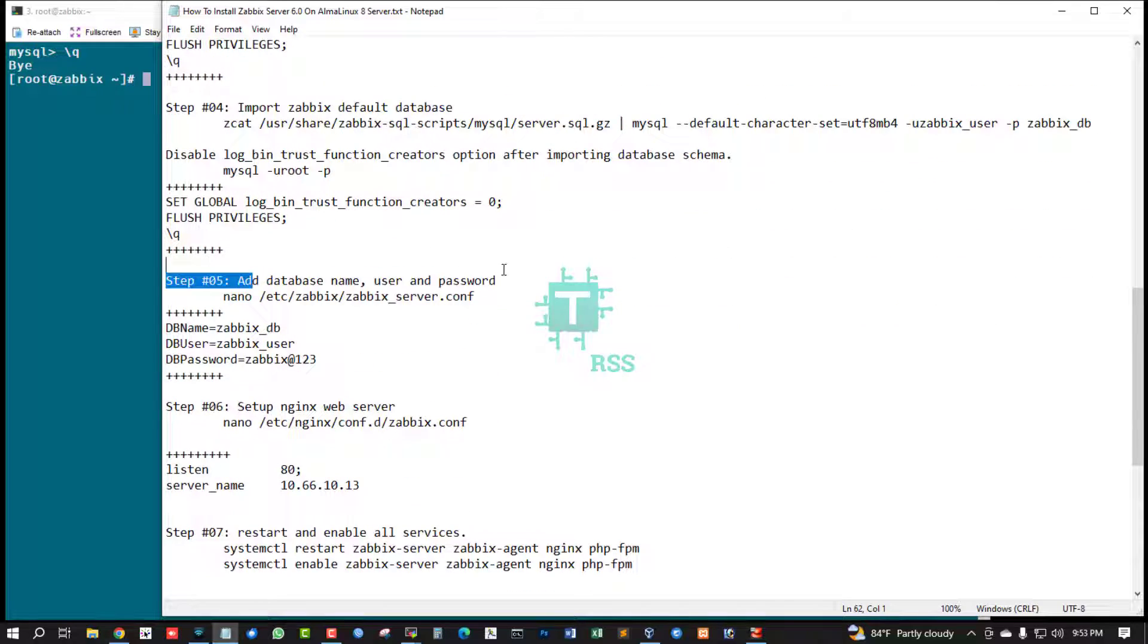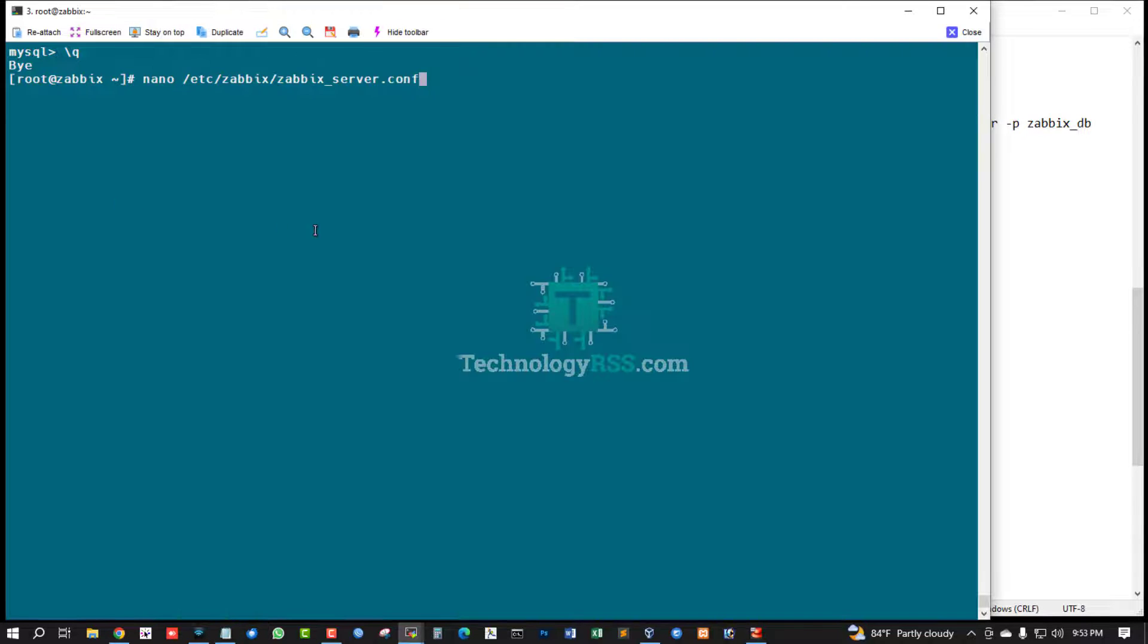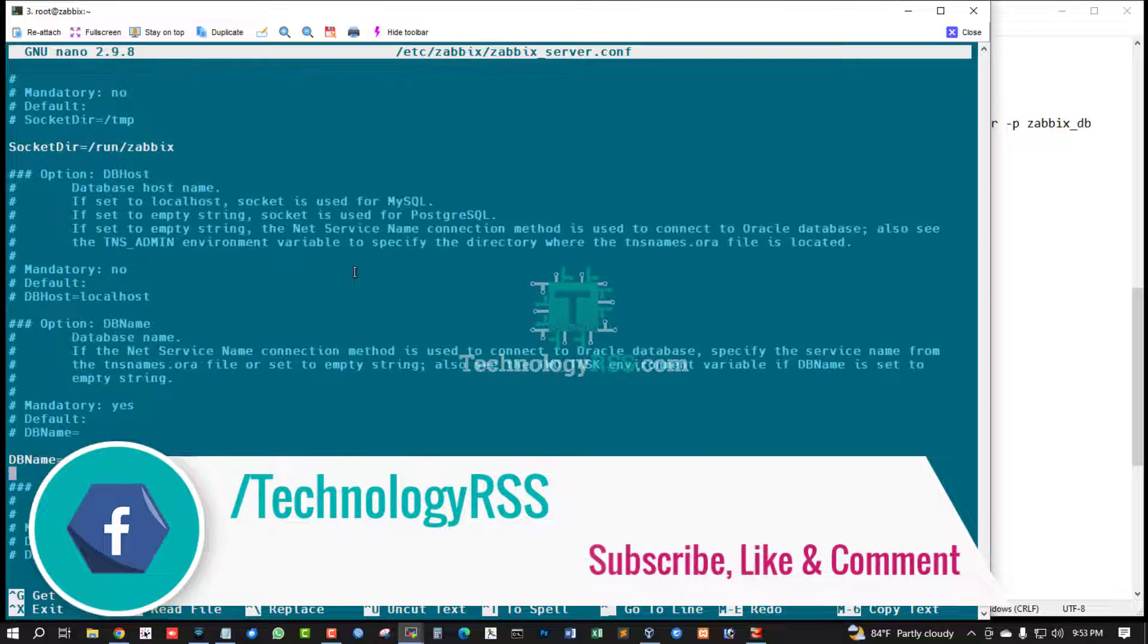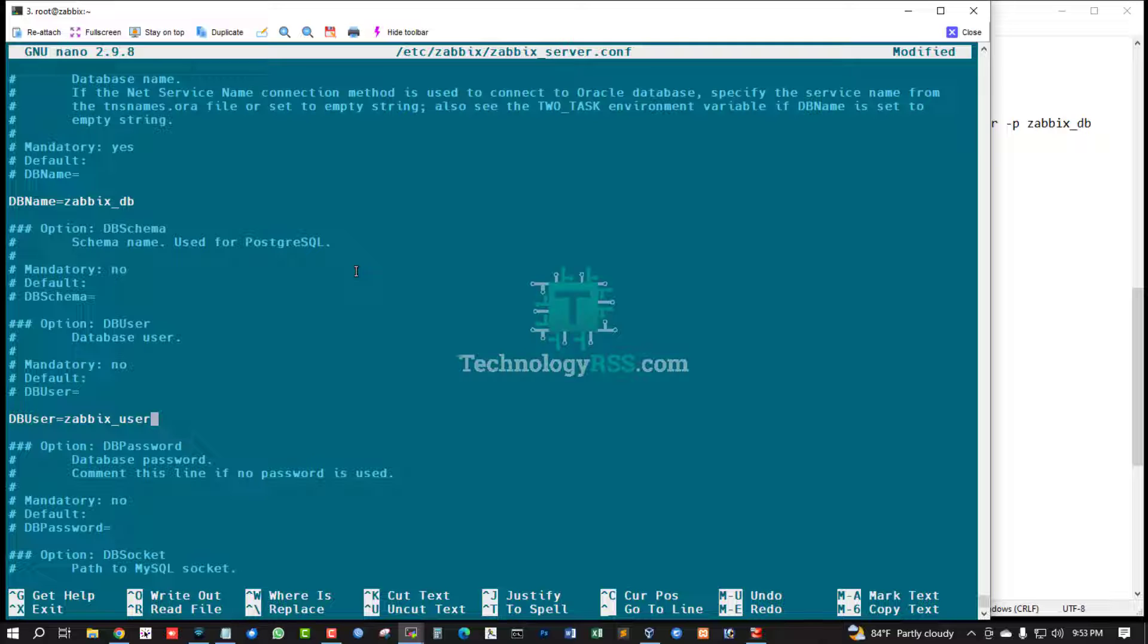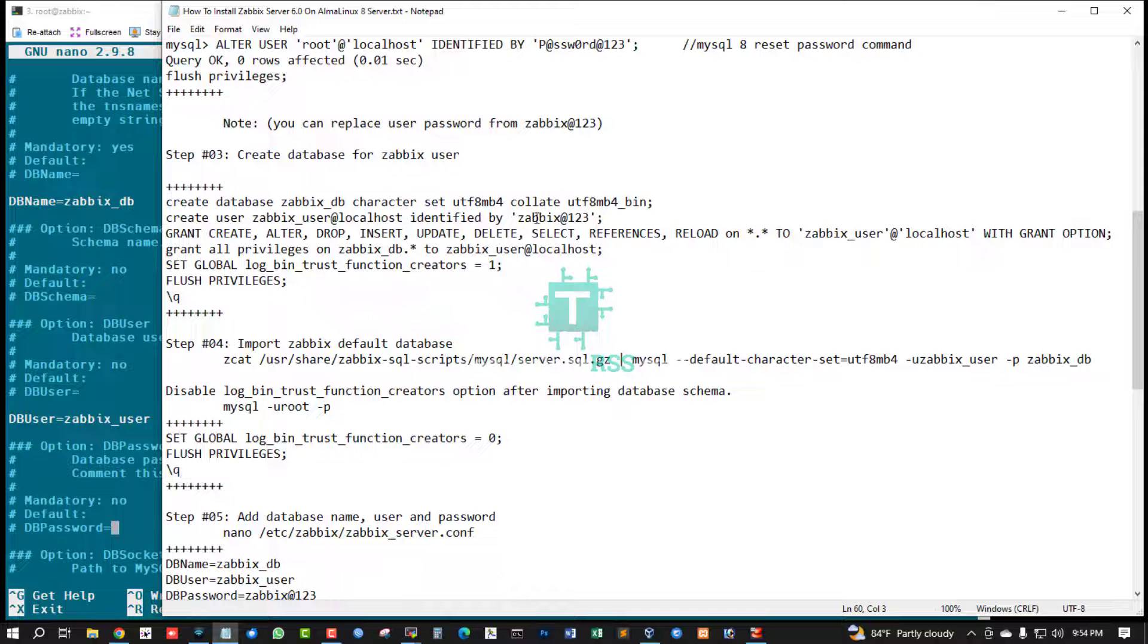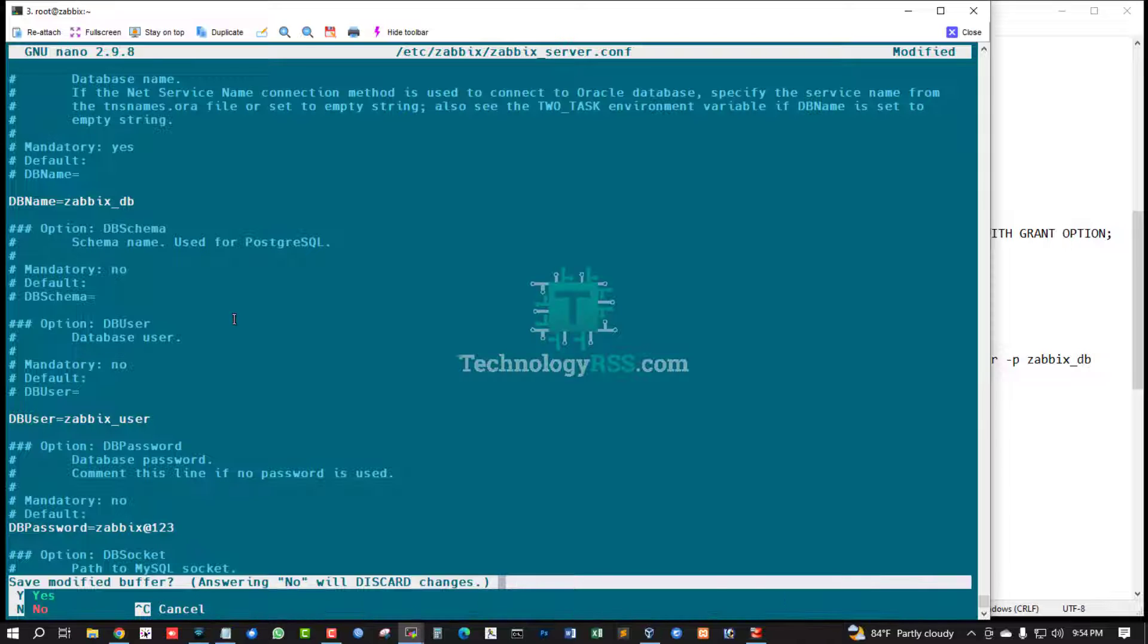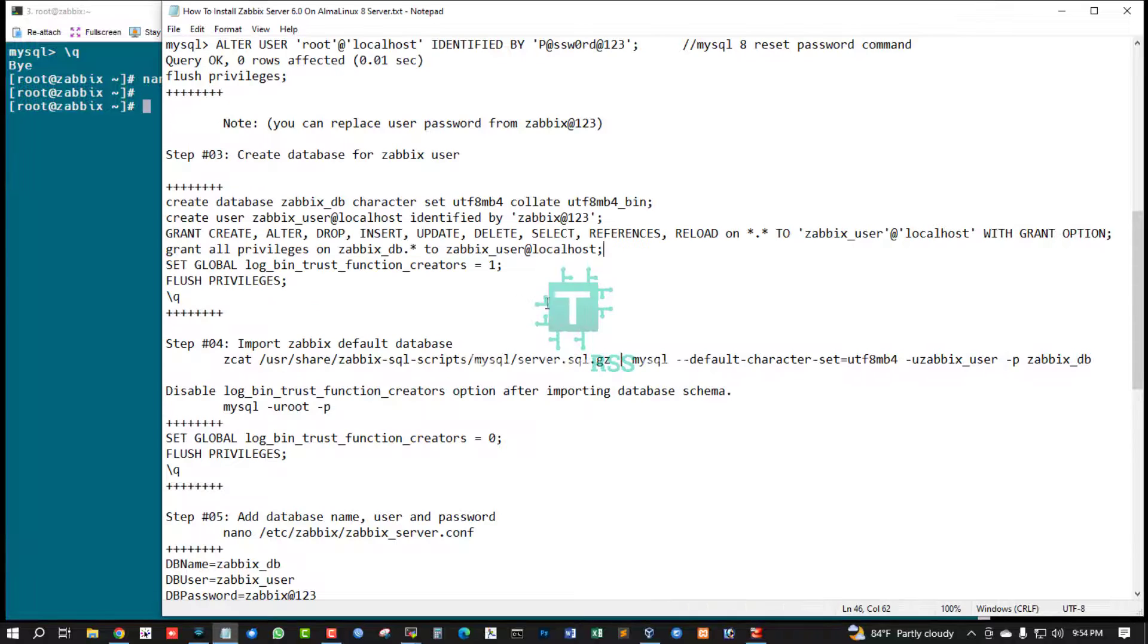Update database info user and password into your Zabbix server config. This is db name - zabbix_db. This is zabbix user and this is password zabbix@123. Then remove this comment section, Ctrl+X and press Y, hit enter for save.